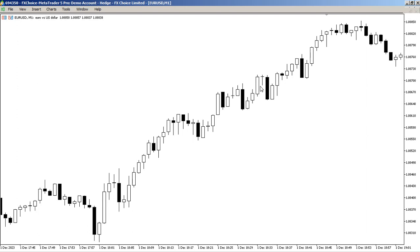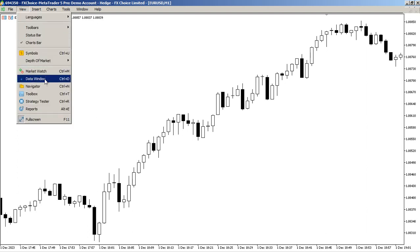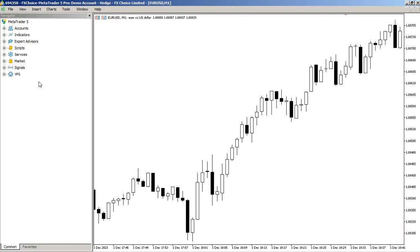Let's create a Bollinger Band robot using Hullipotter. First, download Hullipotter — go to Market.